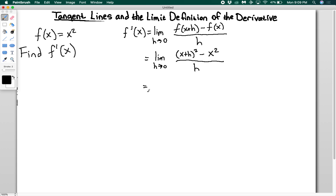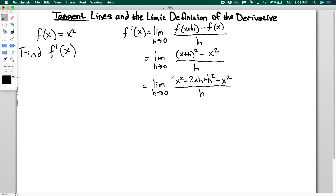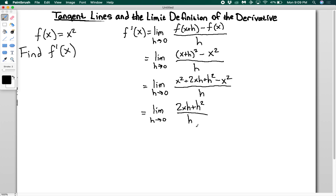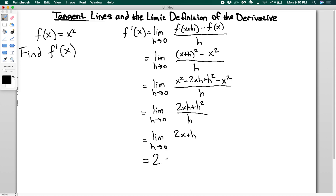Foiling out, I get the limit as h goes to zero of x squared plus 2xh plus h squared minus x squared, all divided by h. The x squared terms cancel, leaving the limit as h goes to zero of 2xh plus h squared divided by h. Every term on top has an h, so I can cancel one h from numerator and denominator, giving the limit as h goes to zero of 2x plus h.